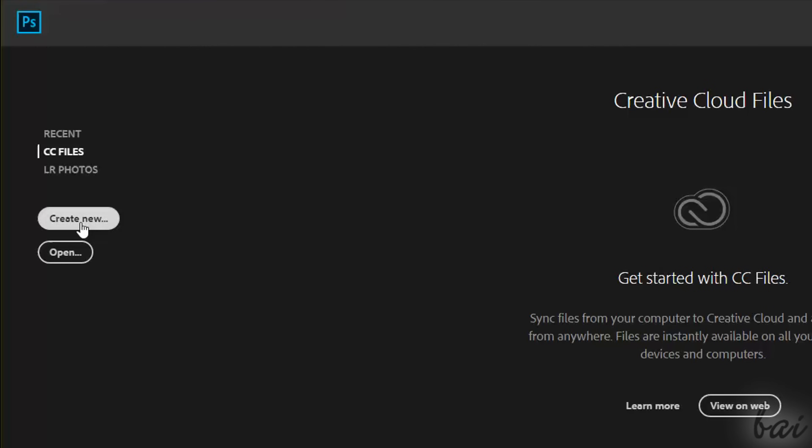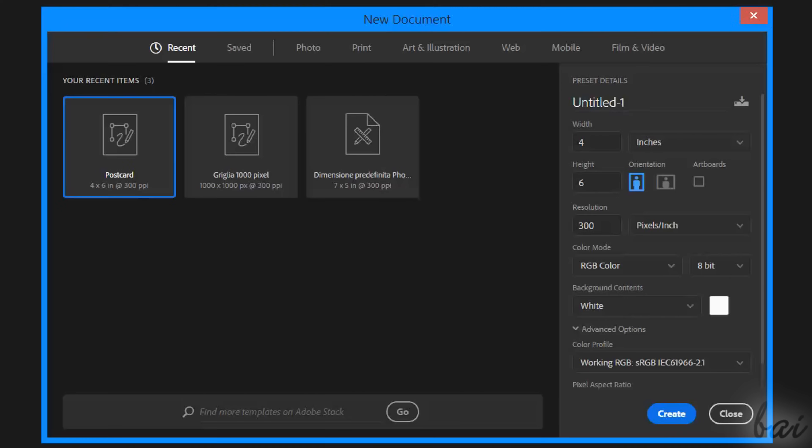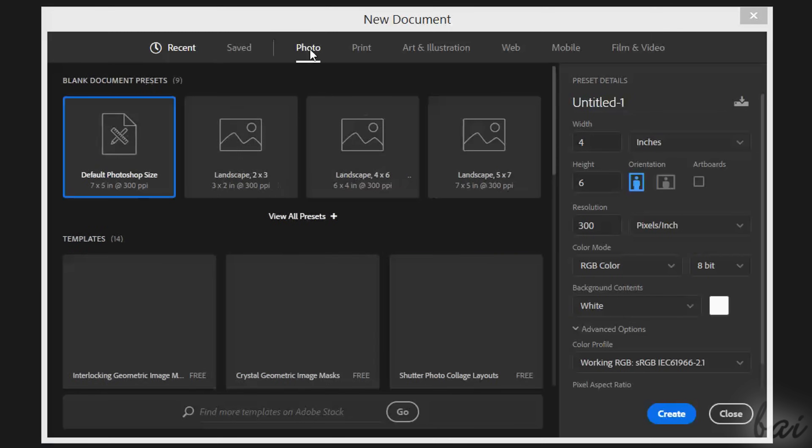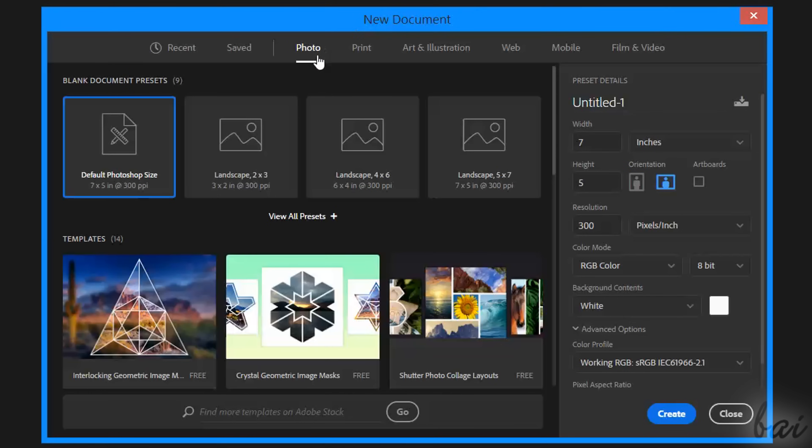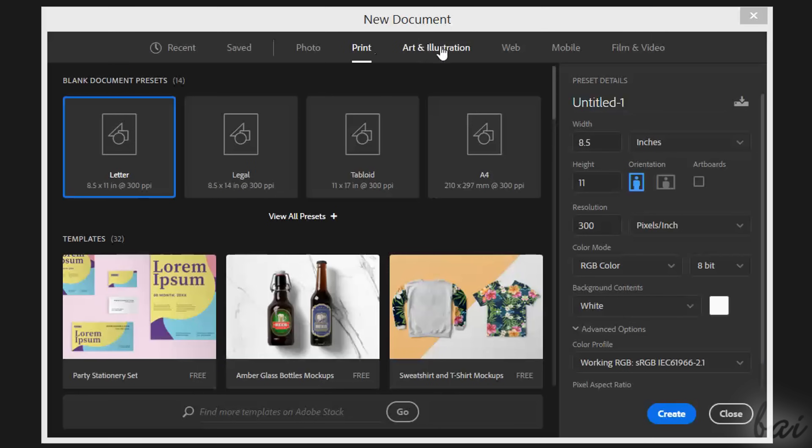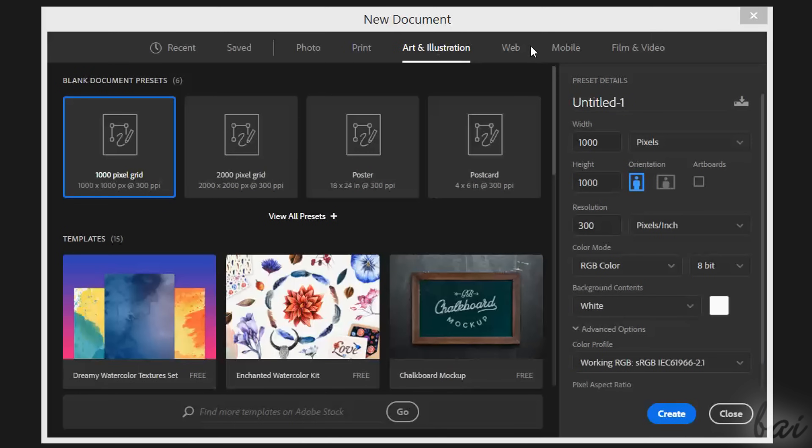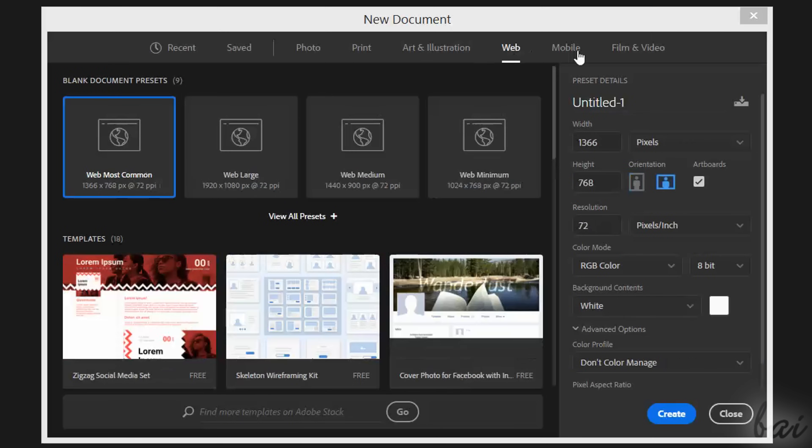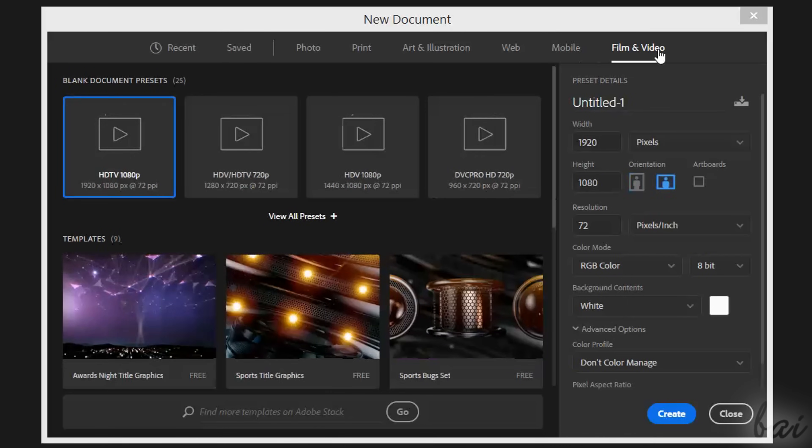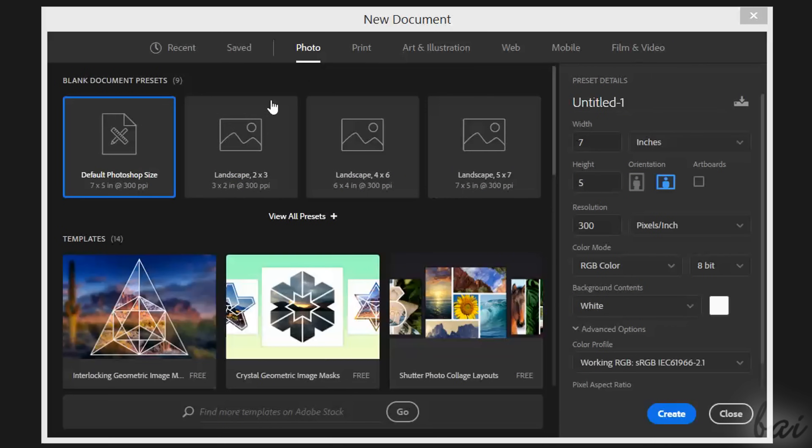Create New to start with a new empty project on your own. This opens the New Document dialog box, where you can choose between several ready templates, depending on the category on top, from Photo to Film and Video.